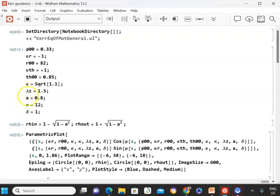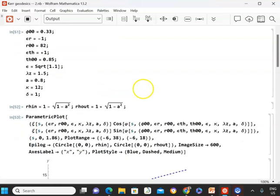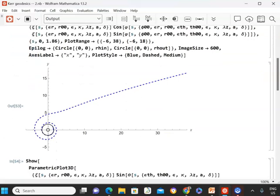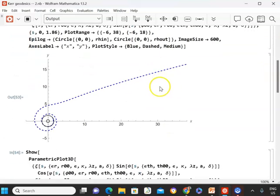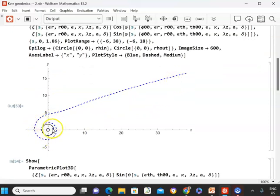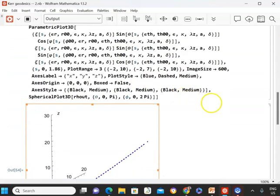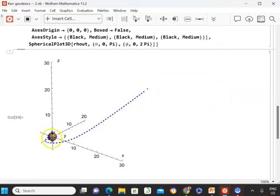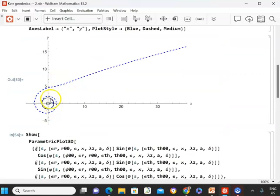Kappa is 12, delta is 1 for time-like. You can also replace kappa with the expression (lambda_z minus epsilon times A) squared. Here's a plunge orbit projected onto the xy plane, and here's the 3D plot. It spins before it eventually crosses the event horizon.